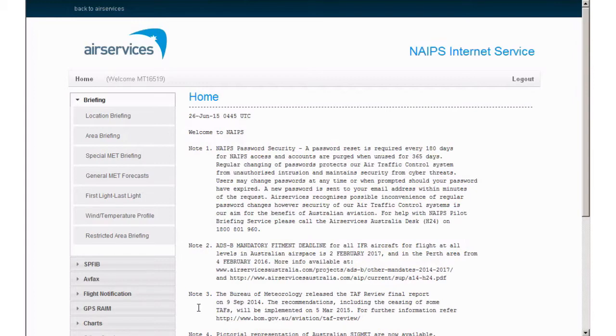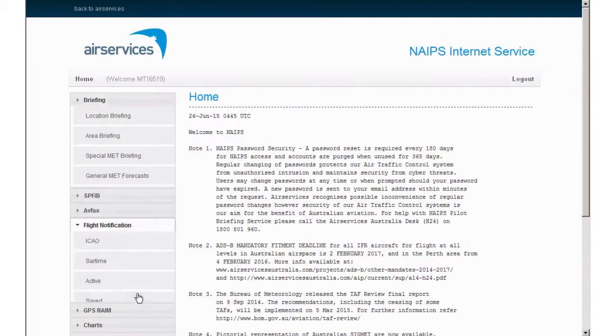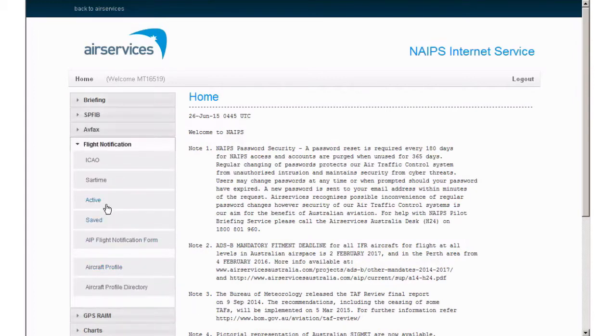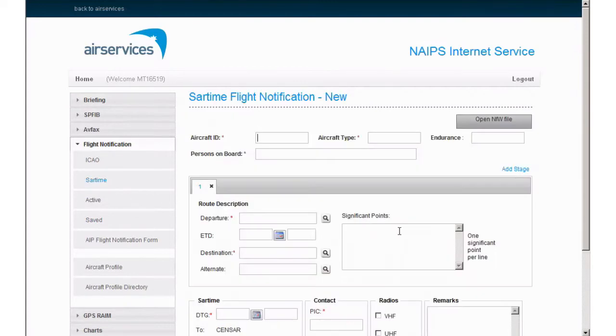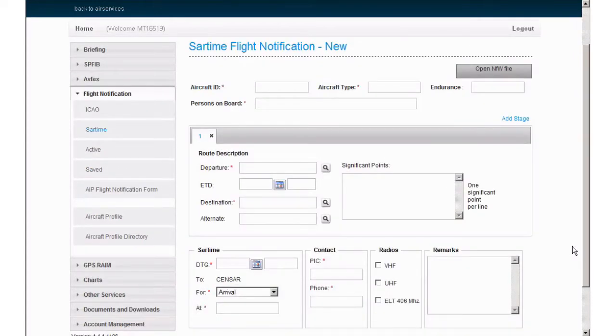Once logged into NIS, select Flight Notification, then click SAR time, which will now display the blank form. The fields marked with a red asterisk are compulsory, with the remaining fields becoming recommended.